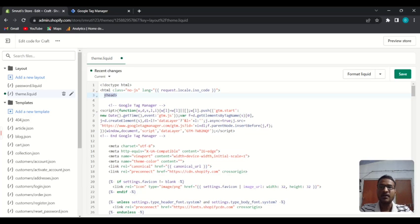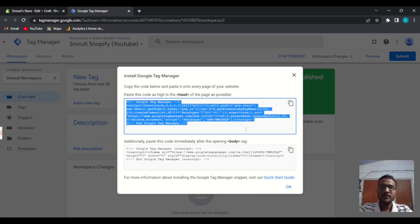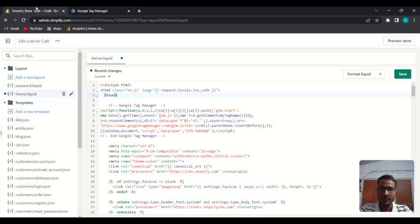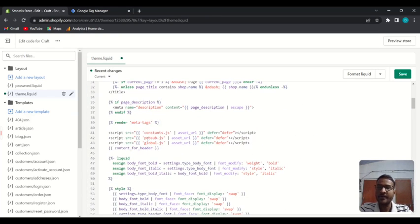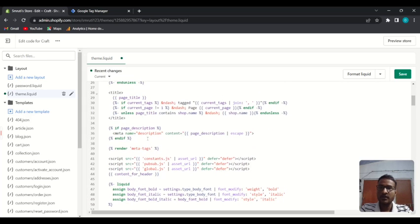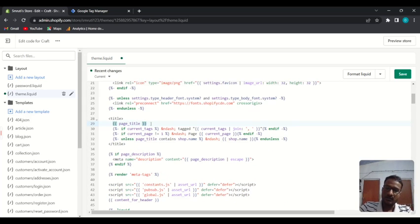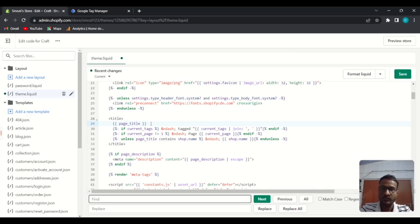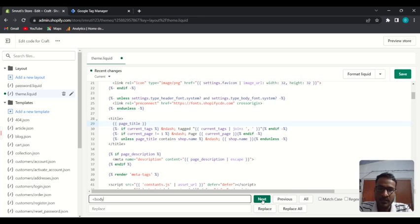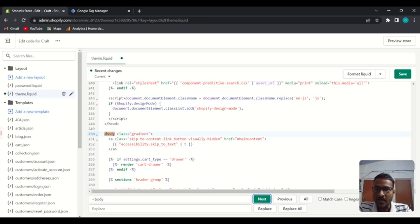The second code will go to the body section, so copy the code again. Scroll down to find the body tag, or use Ctrl+F to search for it using angle brackets. Press next to find the body tag — here it has highlighted our body tag.